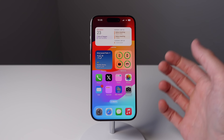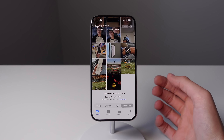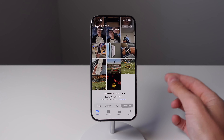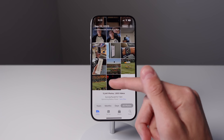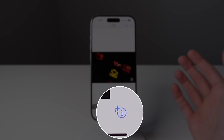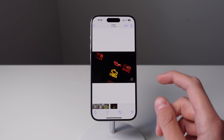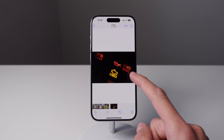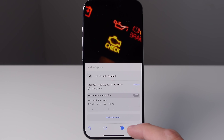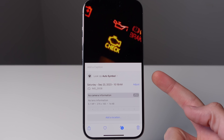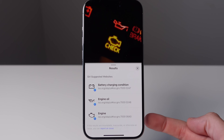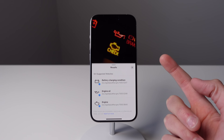Next up is inside of Photos. Visual lookup in iOS 17 has now gotten a lot smarter. iOS 17 can now recognize symbols on your car's dashboard and also various safety icons, for example on your clothes. Here you can see I have a bunch of icons that I found from Google. If I click on this visual icon lookup, you can see it says lookup auto symbol. If I click on this, you can see it's going to show all the information from the symbols it detected in the photo.